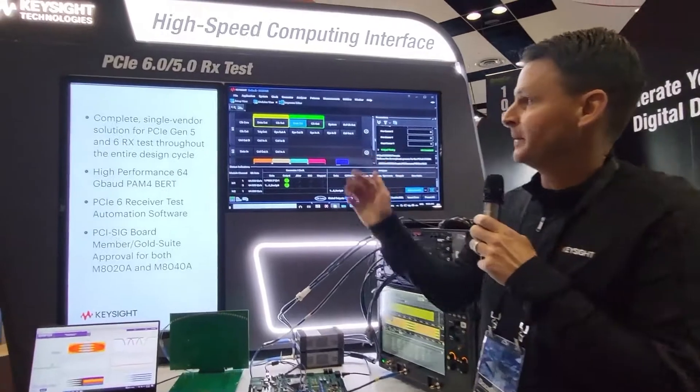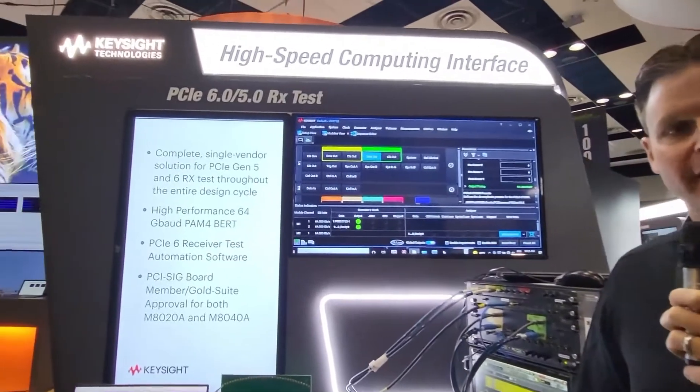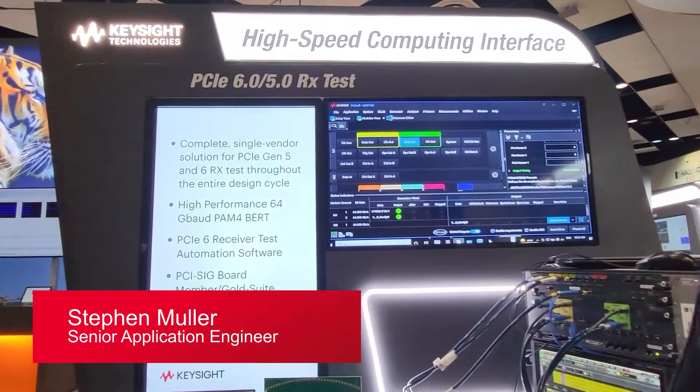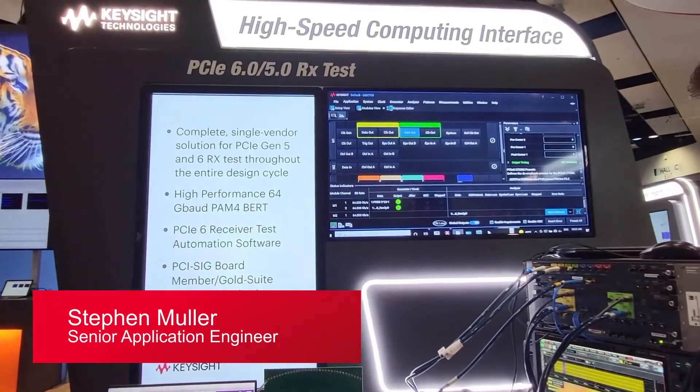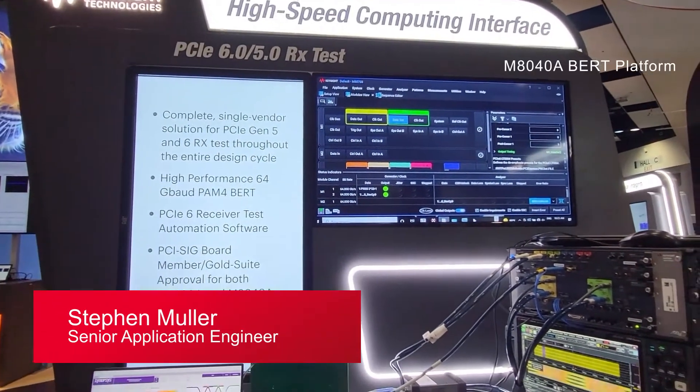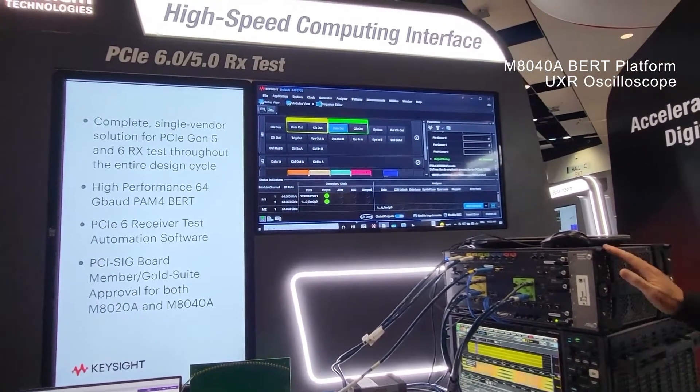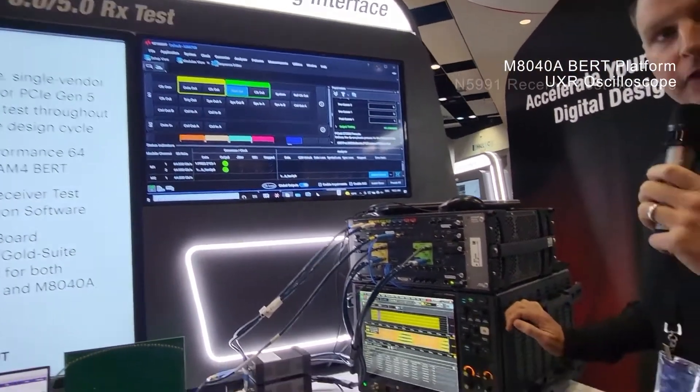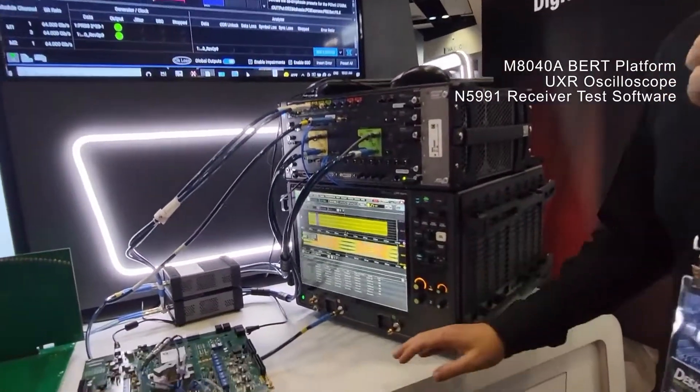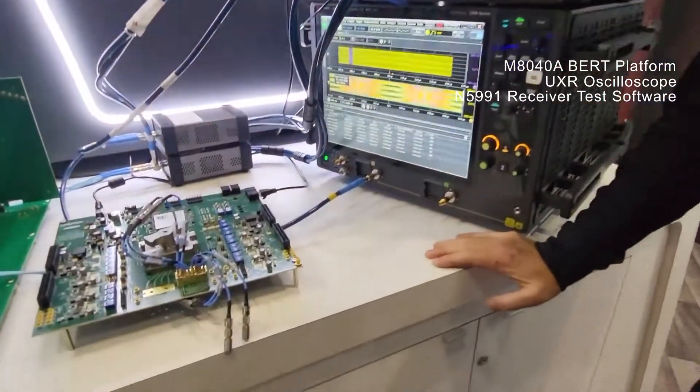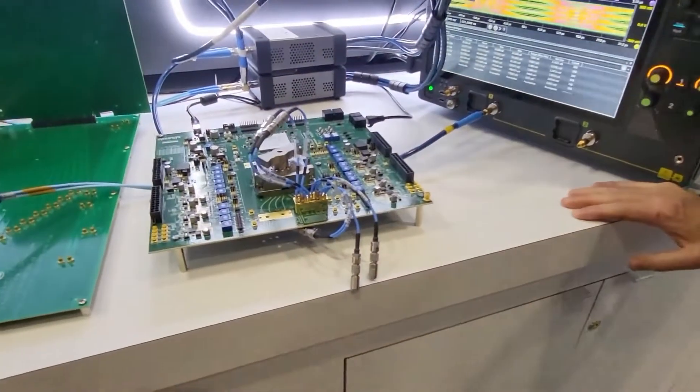Here at the PCIe Gen 5, Gen 6 receiver test station, we're showcasing our M8040 bit error rate tester, UXR oscilloscope, and our N5991 receiver test software.